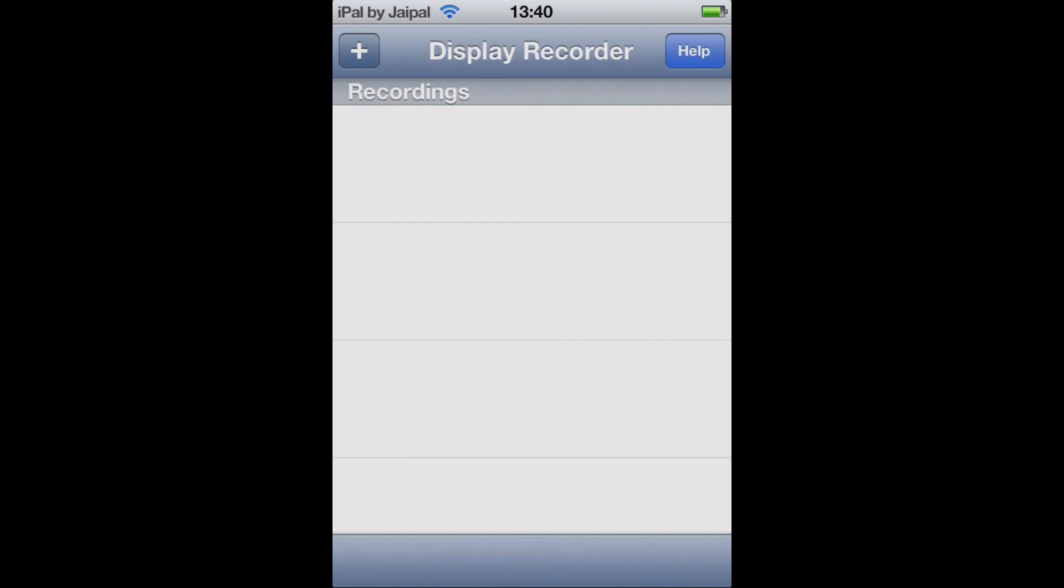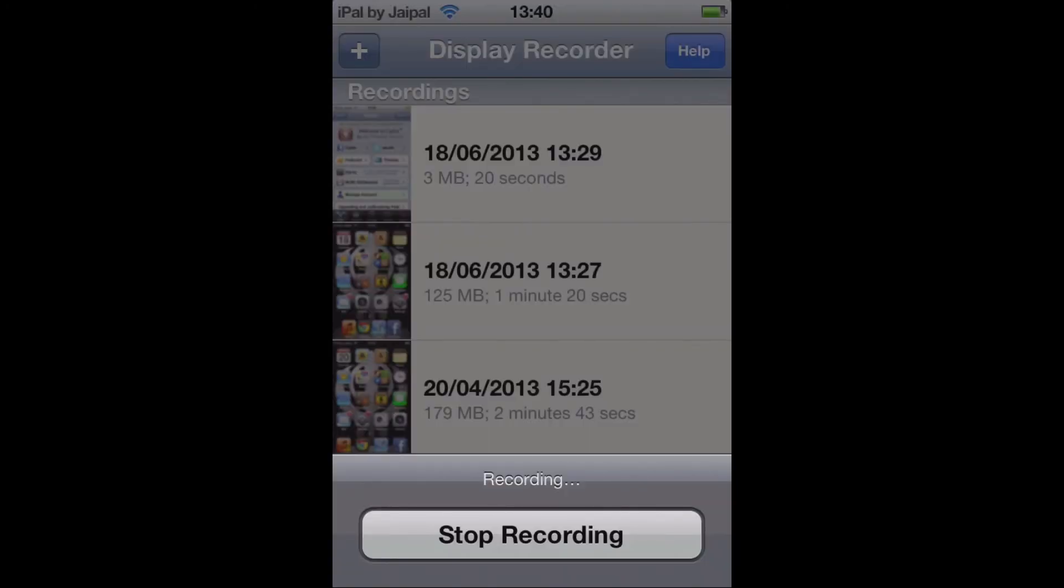And it's quite simple to use this to record. If you wish to change any settings it is in the settings of your iPod. So actually go into the settings app and you'll see the settings for display recorder in there. As you can see it says recording because I'm using it to record this video.